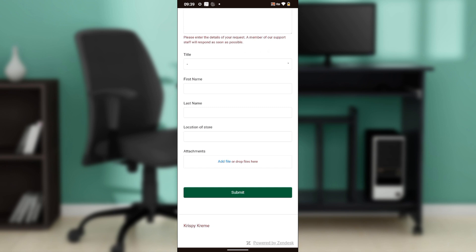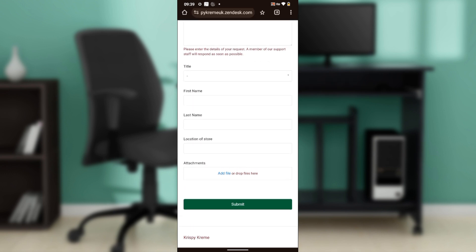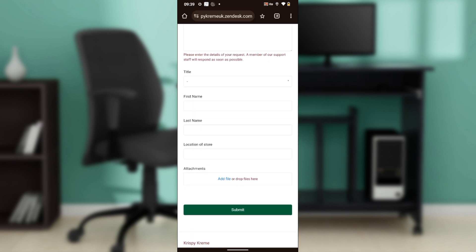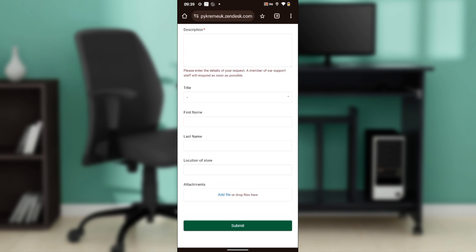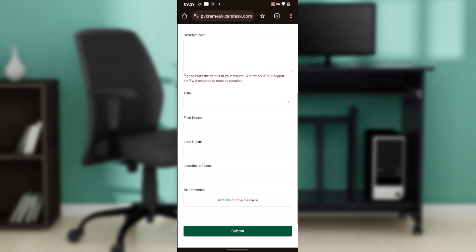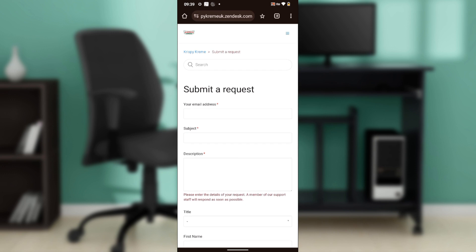Add an attachment if needed, then click 'Submit.' After submitting, check your email for a response from Krispy Kreme. That's the full process for changing your order or delivery details. Feel free to rewatch this tutorial from top to bottom to get familiar with the steps — once you're done, you'll be good to go!